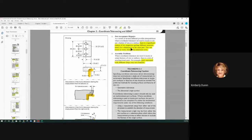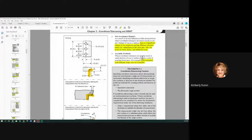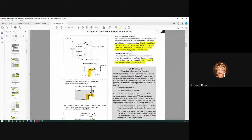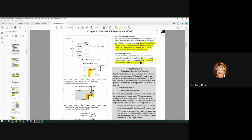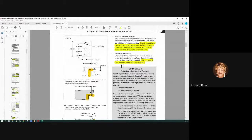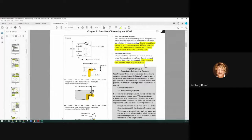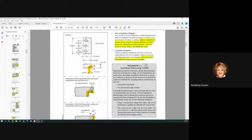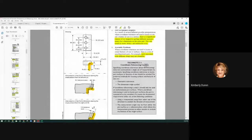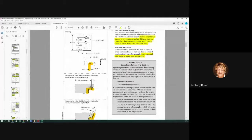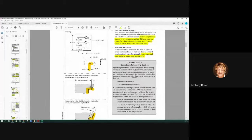Part acceptance disputes. There's a significant chance that two inspectors will get different dimensions. Delay, delay, delay. Delay is huge. Assembly problems. Parts measured with different setups may not assemble. We're going to find that datums are actually specified by how they assemble to the next part.